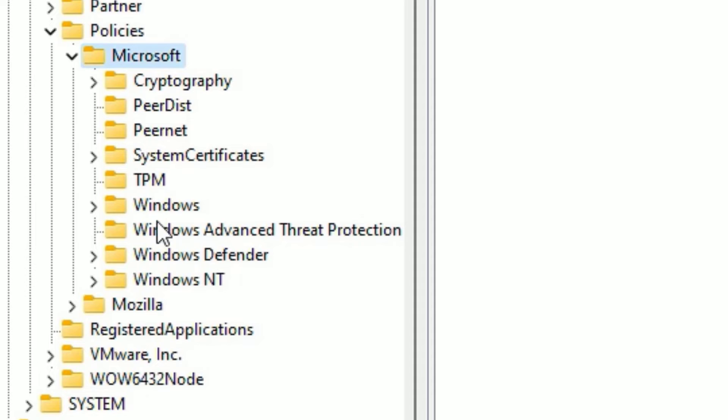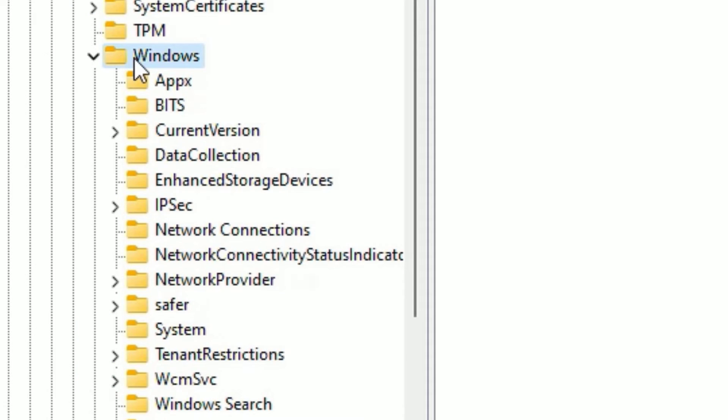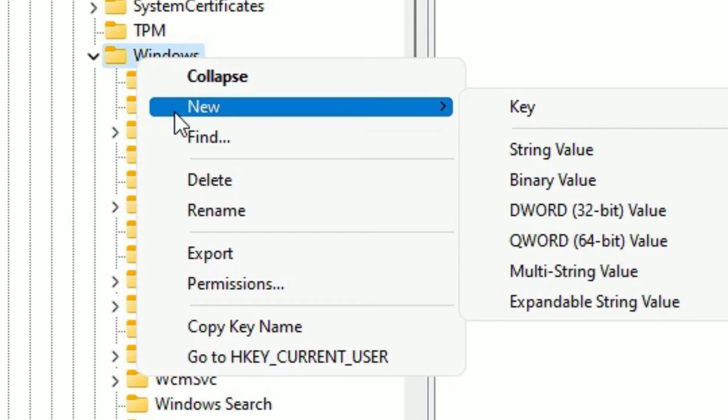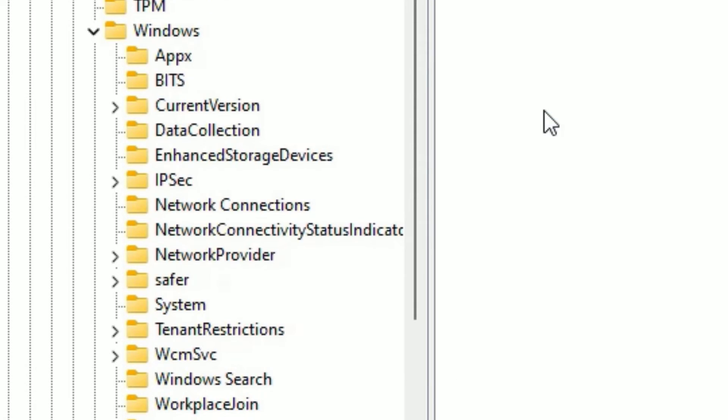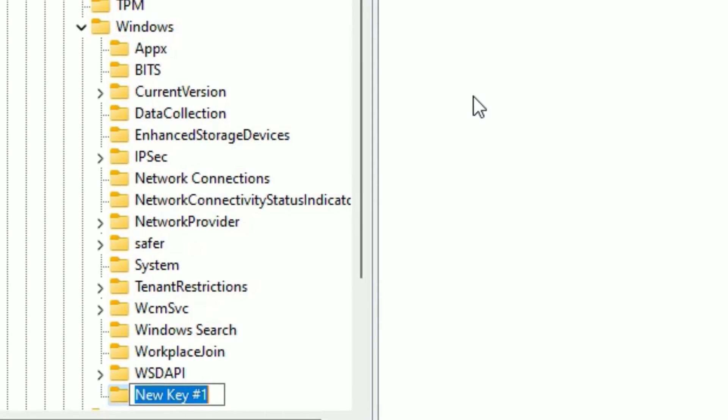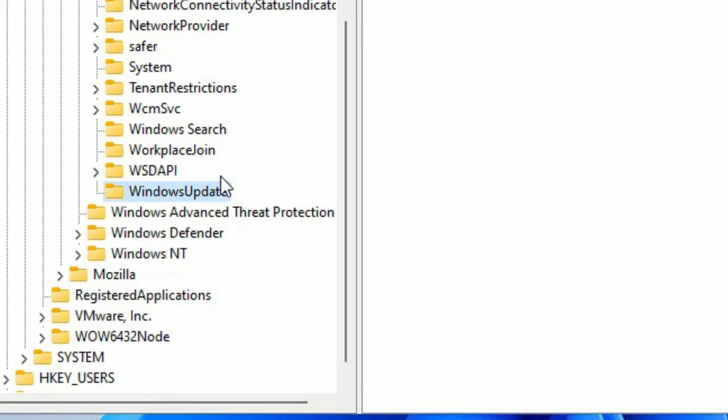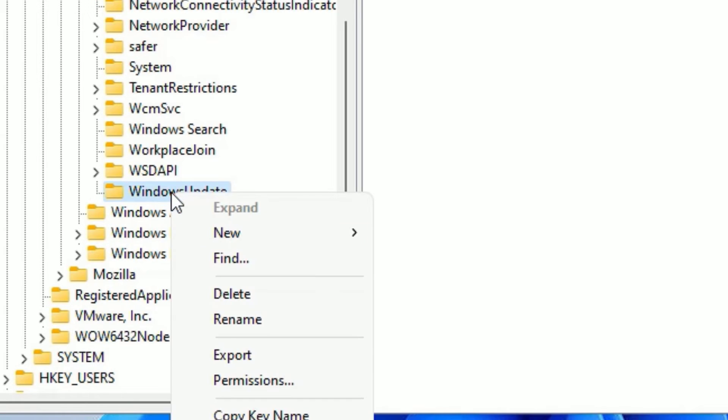Then you need to find Windows, again double-click. And on the Windows, you need to right-click, not left-click, you have to right-click and select New and select Key. There type capital W, WindowsUpdate, so W and U should be capital, then press Enter. So this is how I renamed. Then again right-click on that and select New and Key.